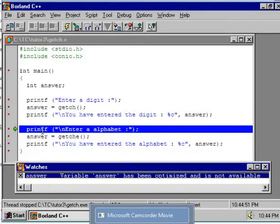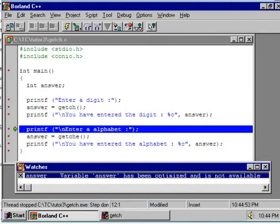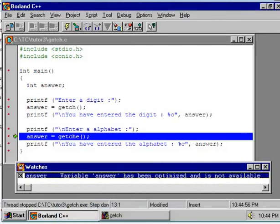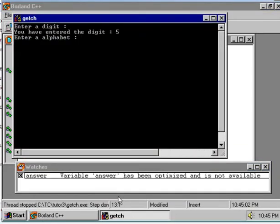Now execute the next printf statement by pressing F7 key. Execute the GETCHE function. Press F7 key.